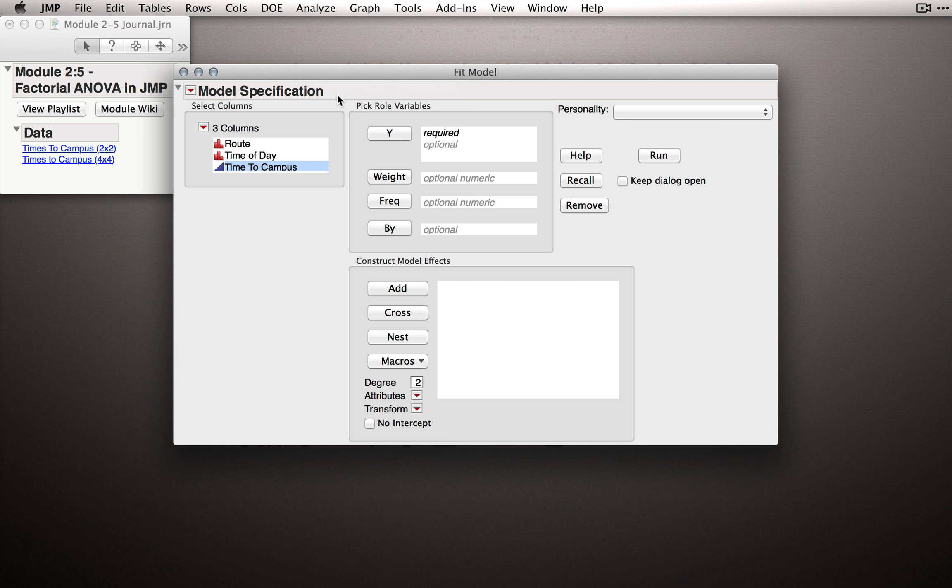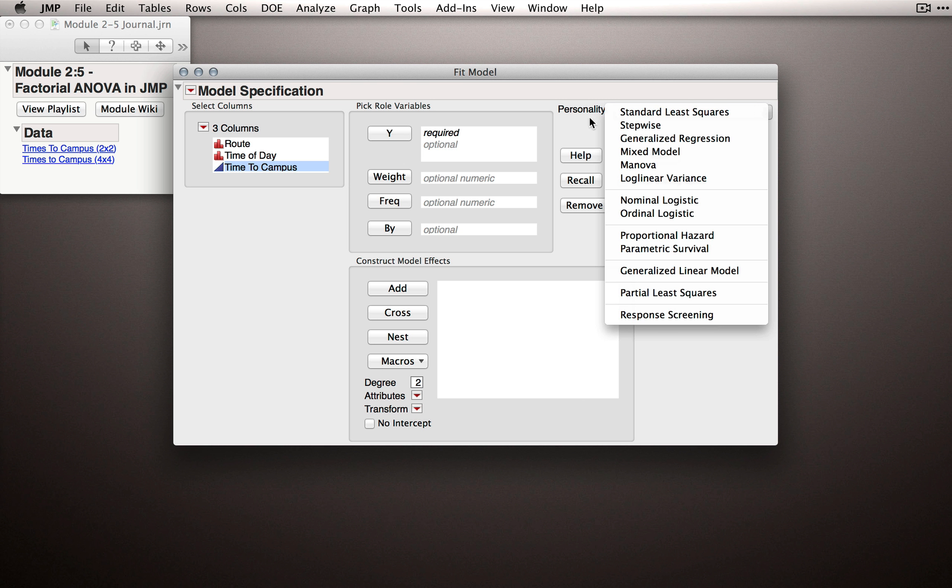As I mentioned in a previous video, Fit Model is useful generally when we're fitting models on the basis of different model effects. Now Fit Model is a general modeling platform and we have several different personalities we can invoke.